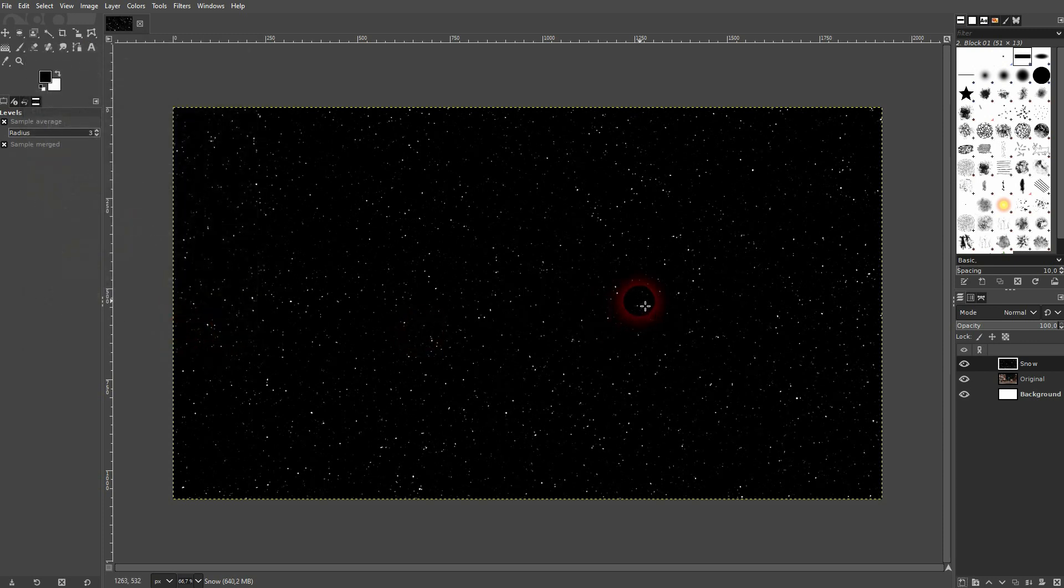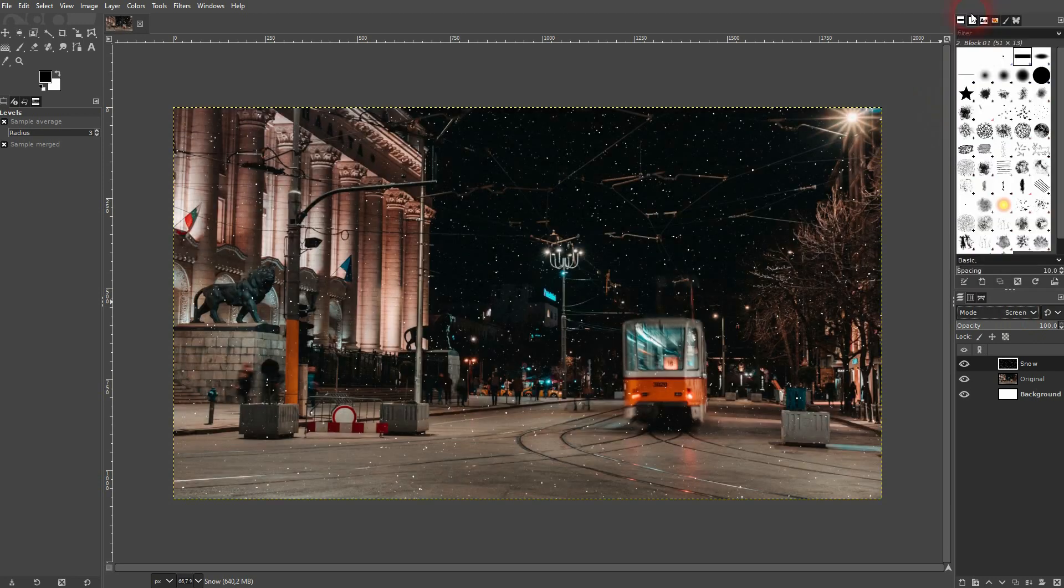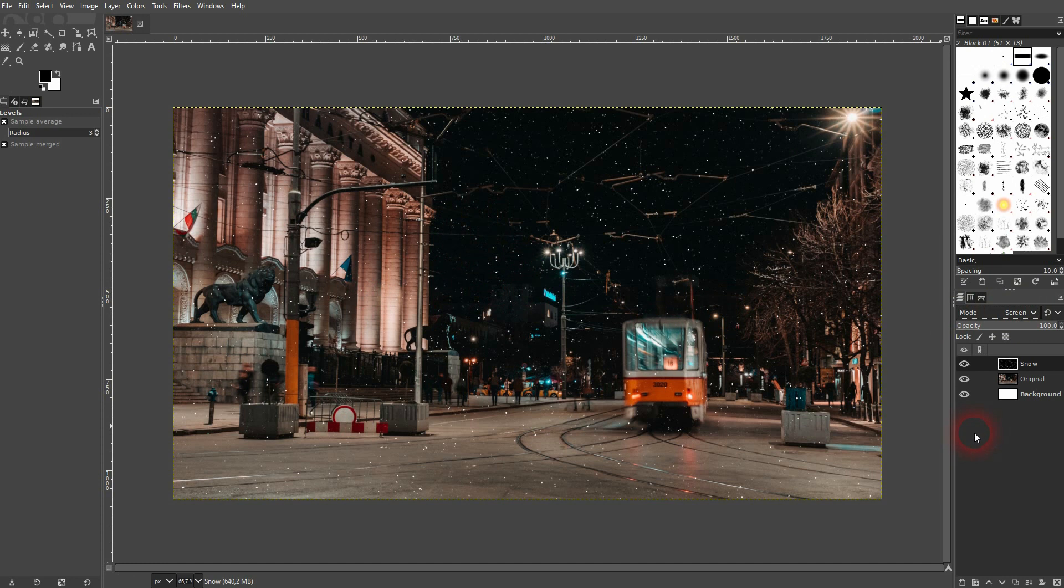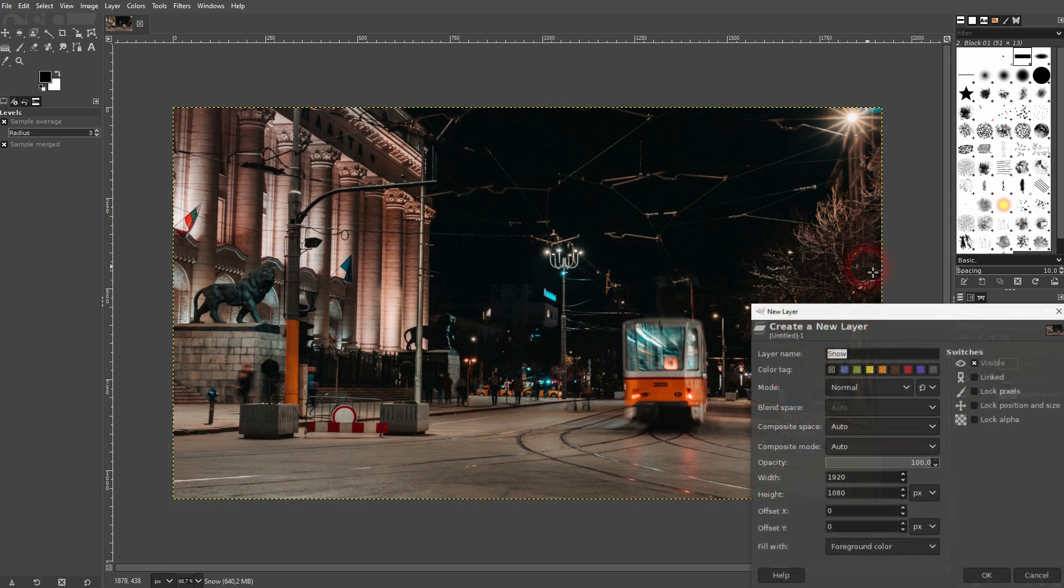And finally set the blending mode to screen. And then you're good. You've already seen that you can adjust it with the sliders. So you can add or subtract snowflakes. But you can also adjust the size of it. Let me make it a little bit thicker.